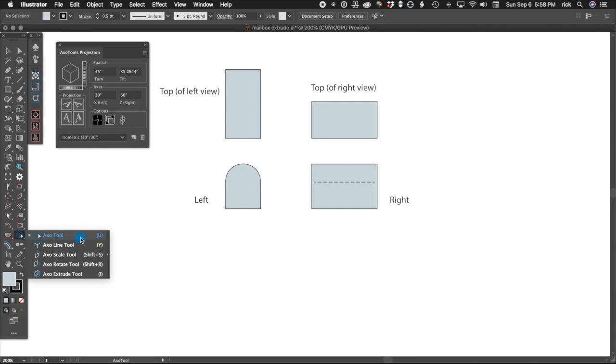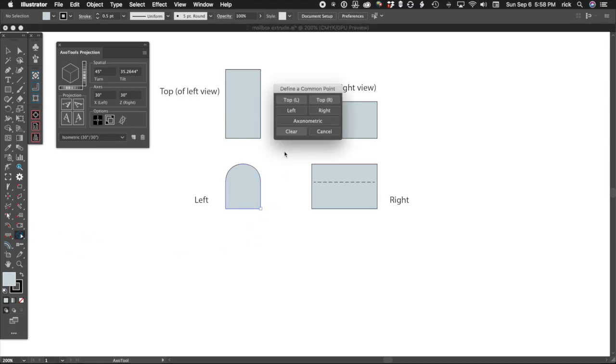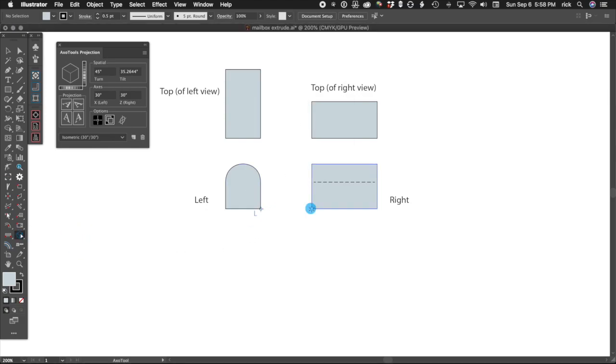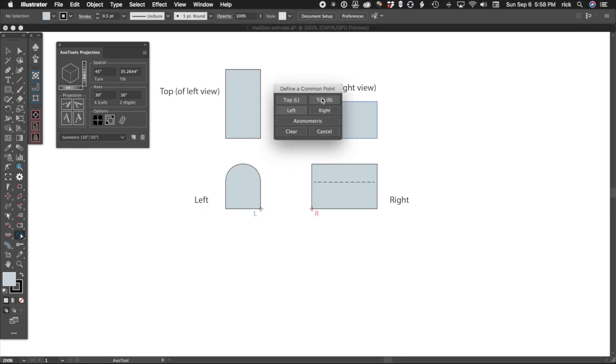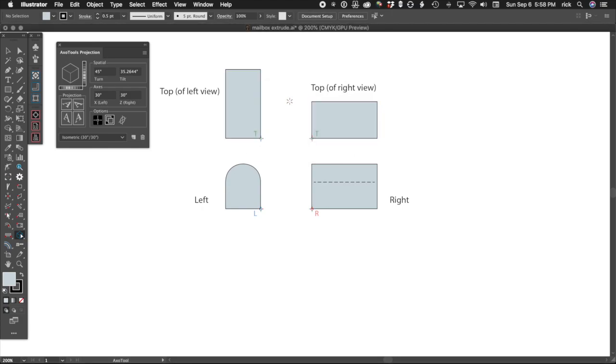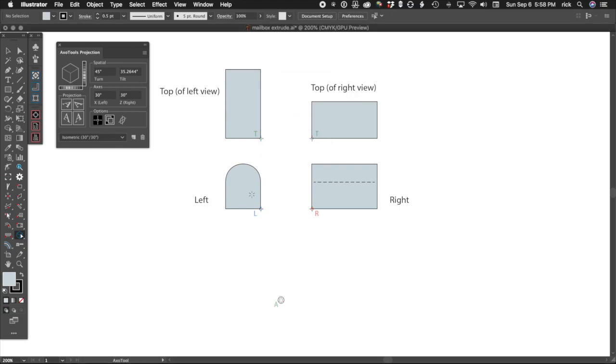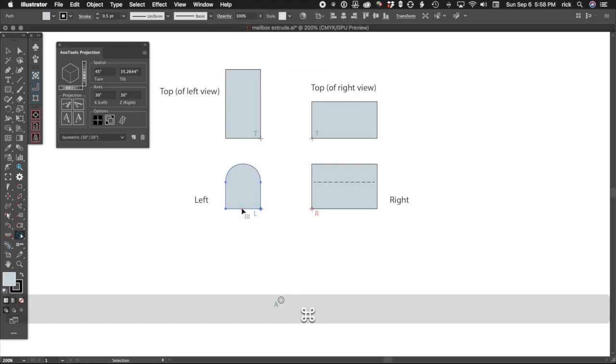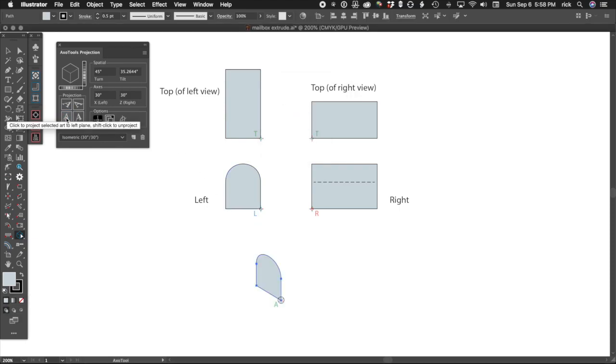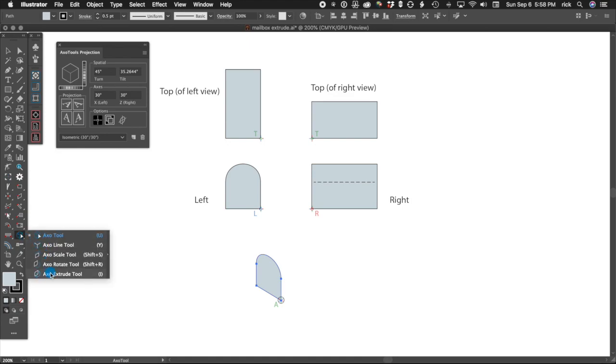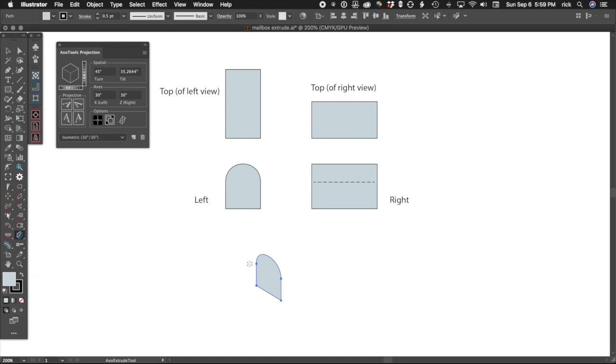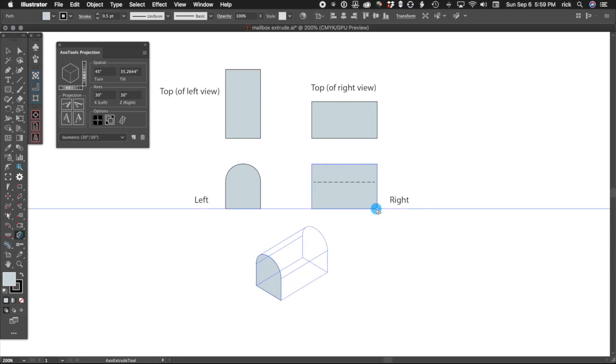Sometimes there's an easier way. In this example, let's set our common reference points and project our left view. Check our options in Project. Now select the Axo Extrude tool. Click and drag along the length of our mailbox shape in any of the three views.